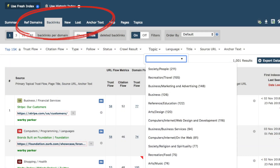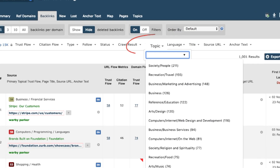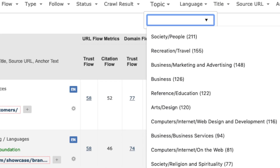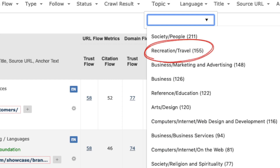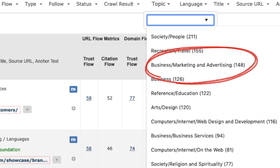I go to the backlinks tab, then choose topic and a drop-down menu appears. This shows the major niches in which Warby Parker has a presence. You can see: Society and People — 211 backlinks; Recreation and Travel — 155; Business, Marketing and Advertising — 148, and so on.